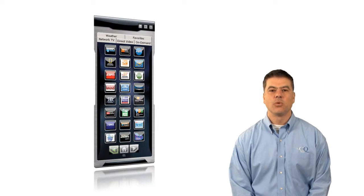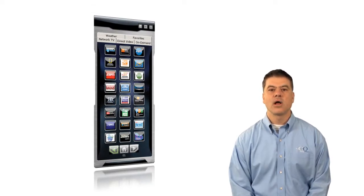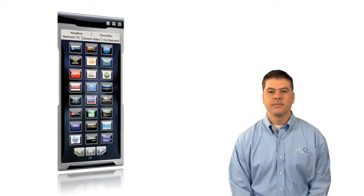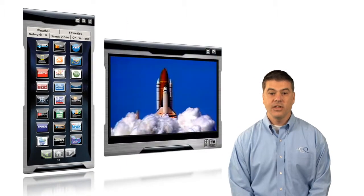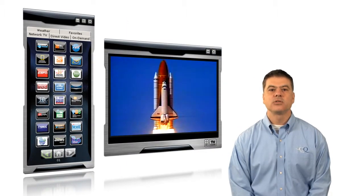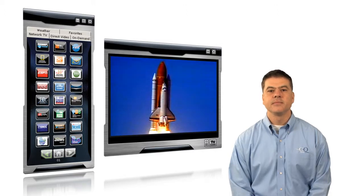Let me show you how it works. This is the CQ Campus dashboard. The dashboard is your gateway to accessing live and on-demand programming right from your computer screen. This is the video window. It can be resized or even moved to a secondary display.